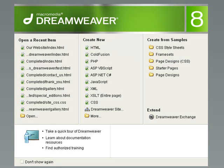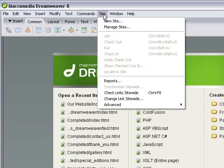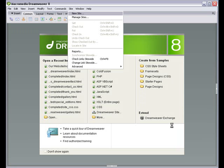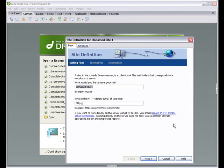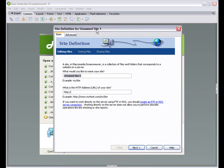We're basically in this tutorial and the start of the next tutorial just getting ourselves organized, getting ourselves ready so we've got everything and we're keeping it. So this tutorial we're going to go to site up here in the bar, site, new site. And when we click on this, this site definition box will come.